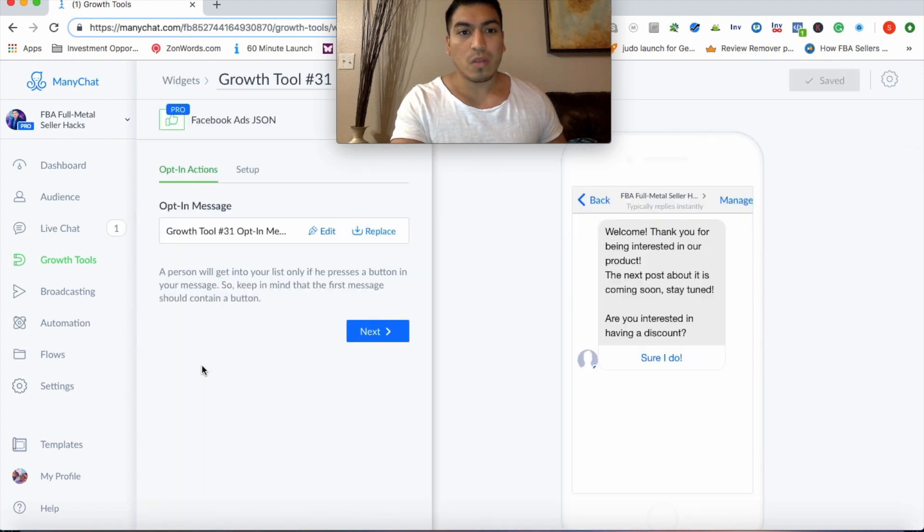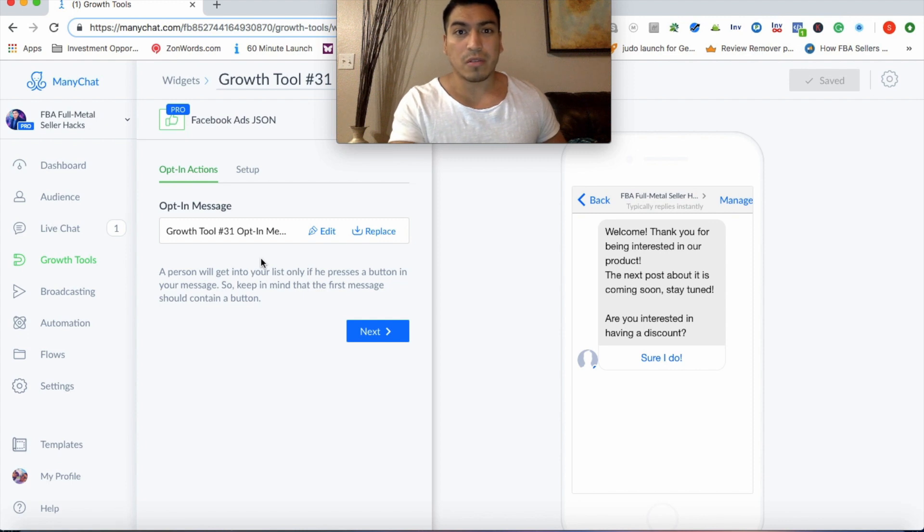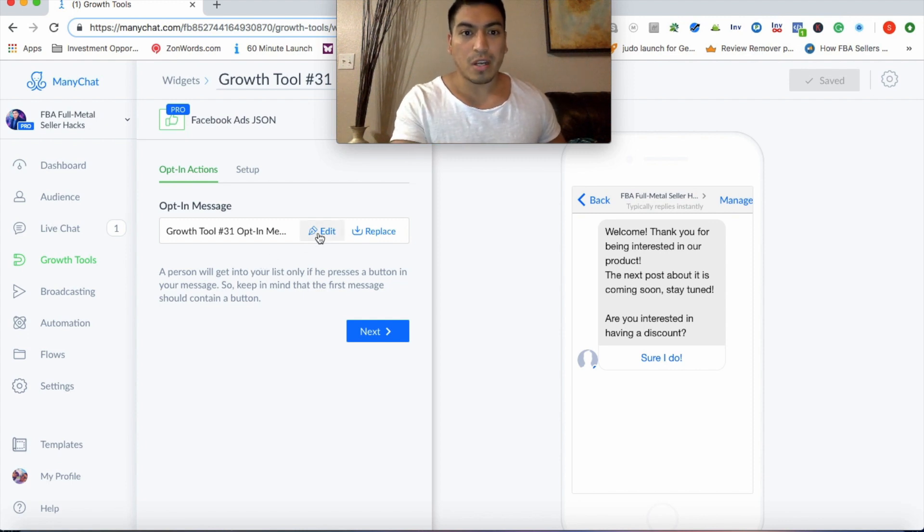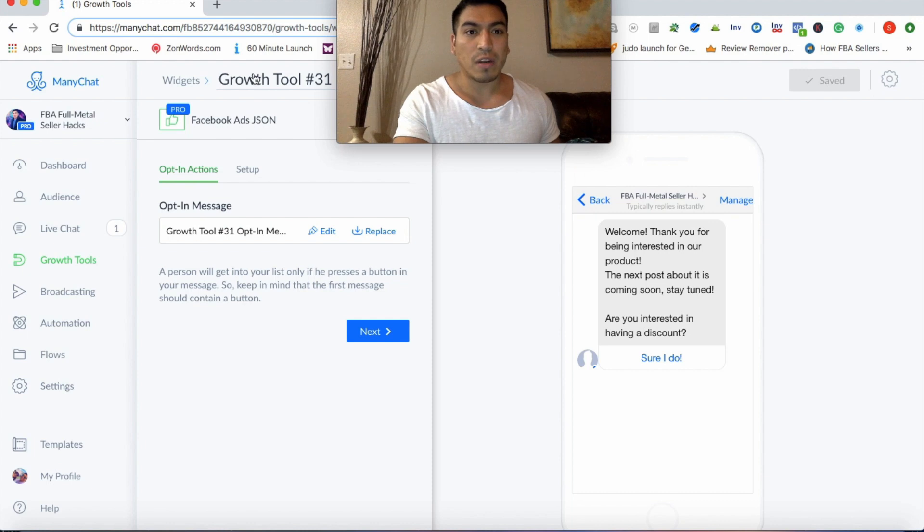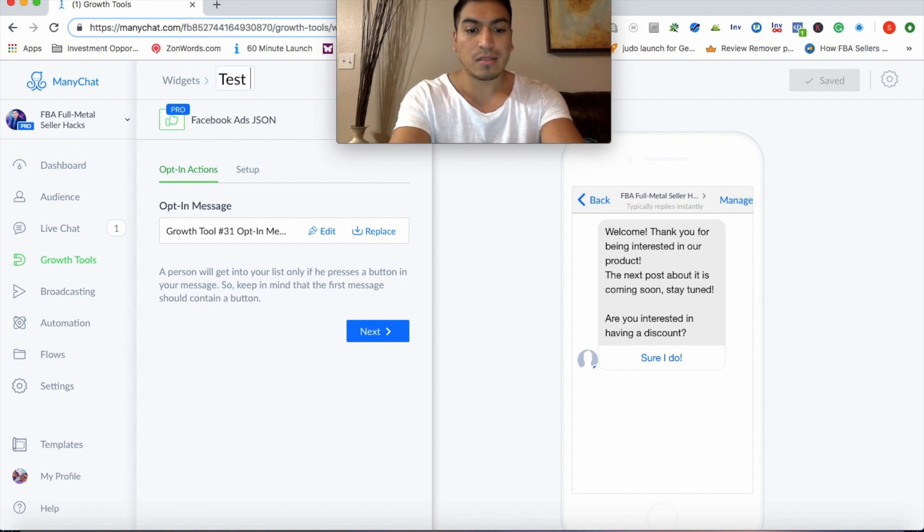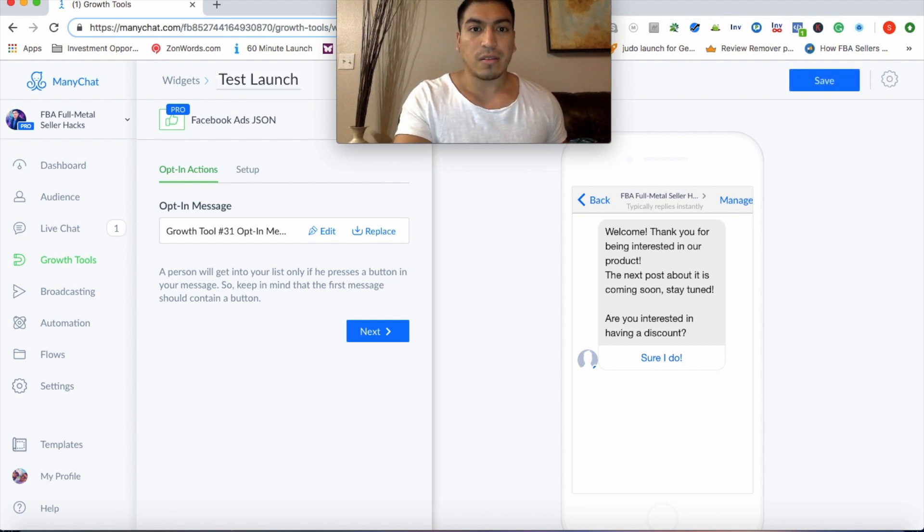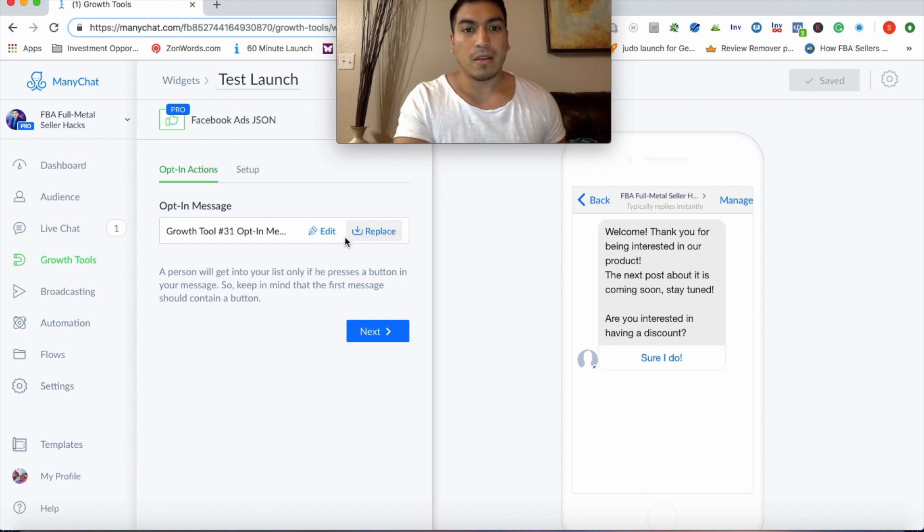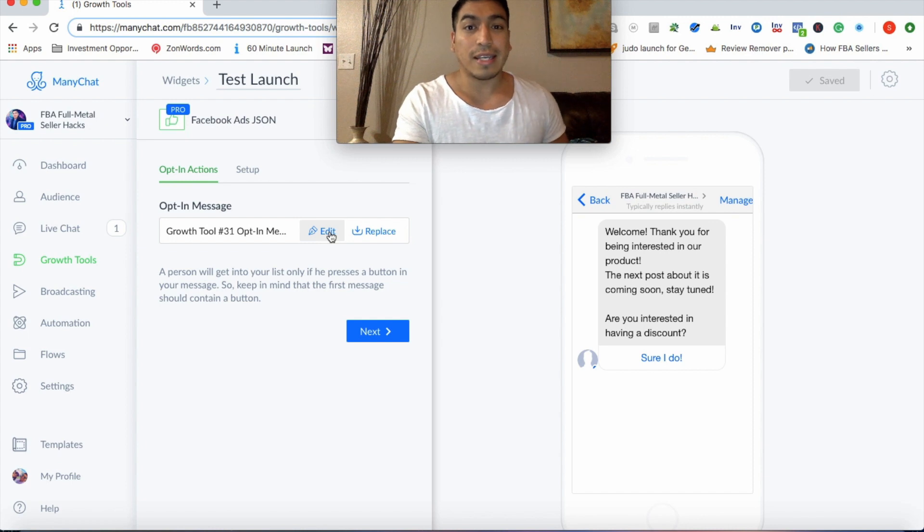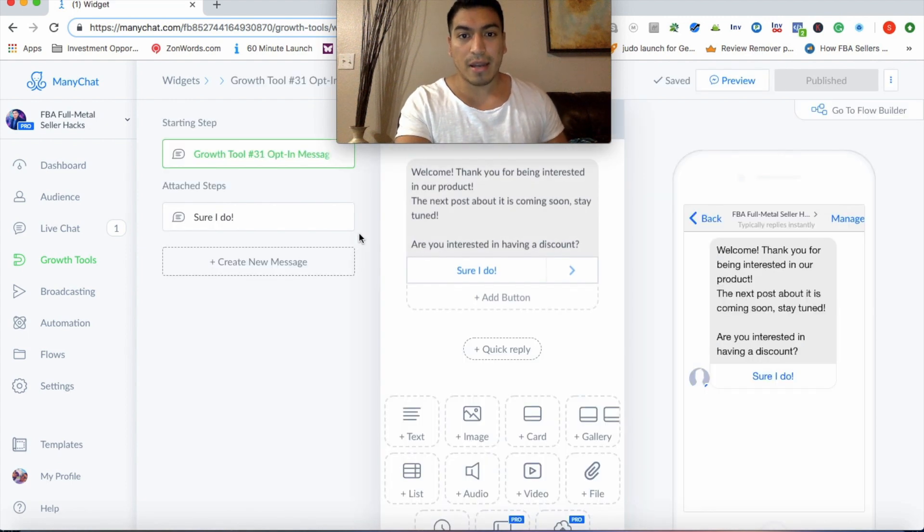And once you click on that, you're going to actually go into the flow to create your chatbot funnel. So you can name this whatever you want up here. You can do test launch and then go ahead and save that. And now you can actually go ahead and dig into the funnel. So go ahead and click on edit.